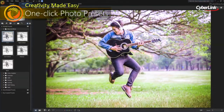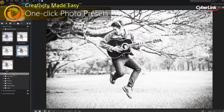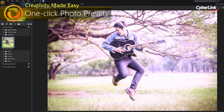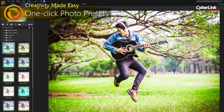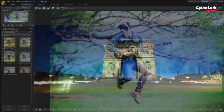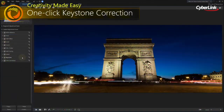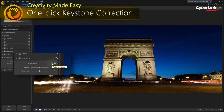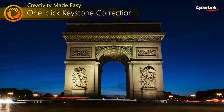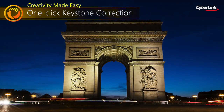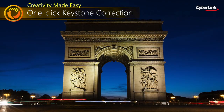Edit and change the look and feel of your photos with ease, no matter how you shoot. And with one click Keystone Correct, you can intelligently fix image perspective to make objects appear flat on the horizon.